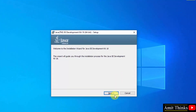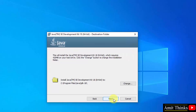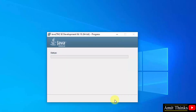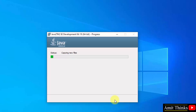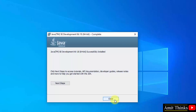The installation has started. Click on next. After clicking next, you can see it will create a Java directory in Program Files and the installation files will go inside it. You can change the location, but the default is fine. Click on next. The installation has started.